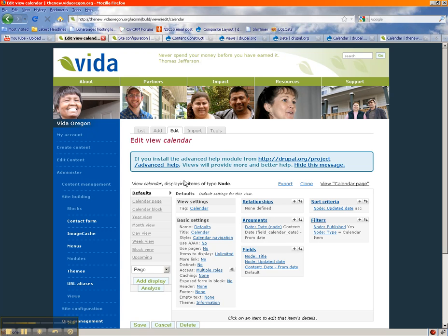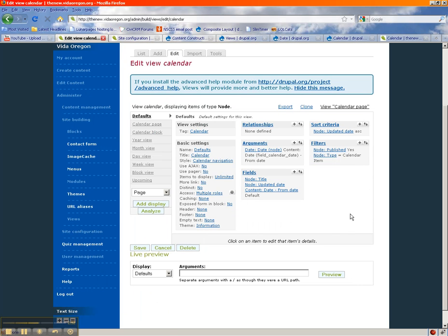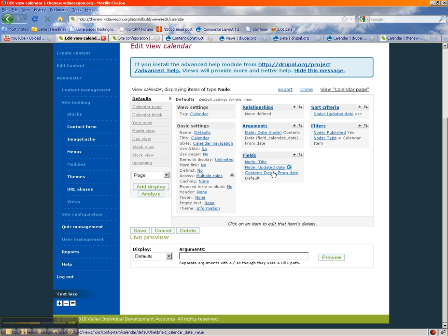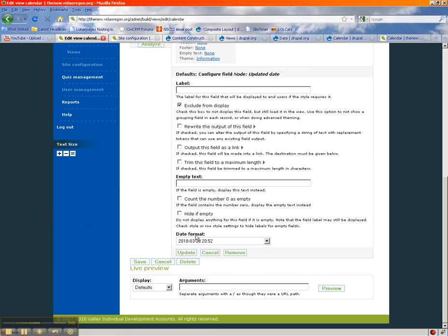The first way is making sure the calendar only shows the node type that I want — in my case, Calendar Item. All you do is click the plus button next to Filter in the default view and add a Node Type filter for whatever type you want. The next thing is that by default it shows the title and the updated date. I don't think you need the updated date, so I just clicked it and clicked Exclude and saved.